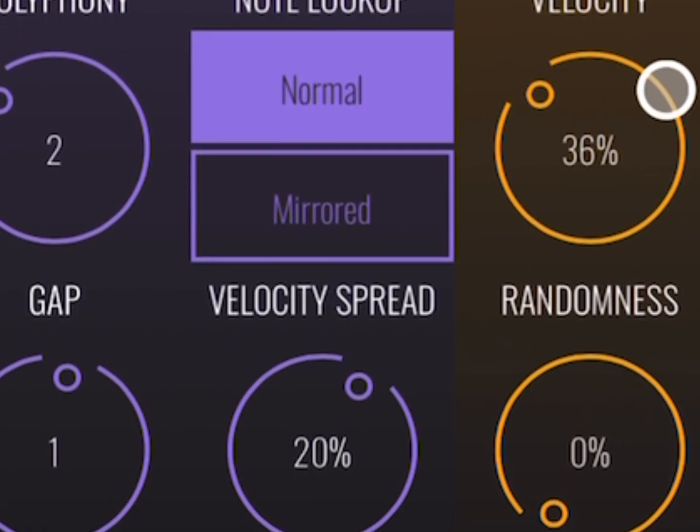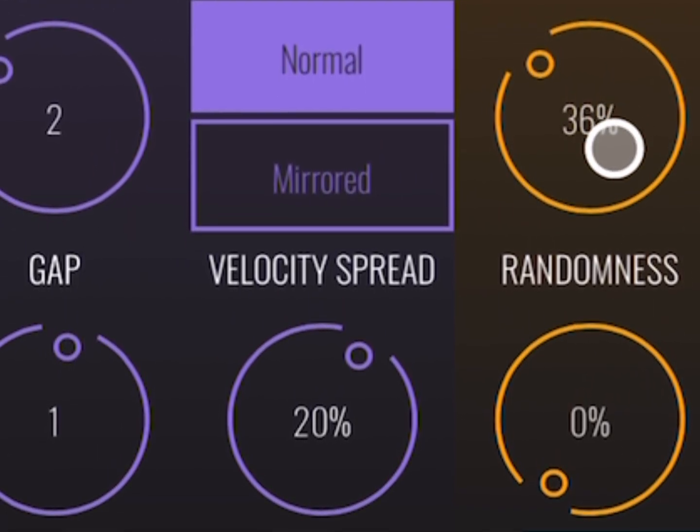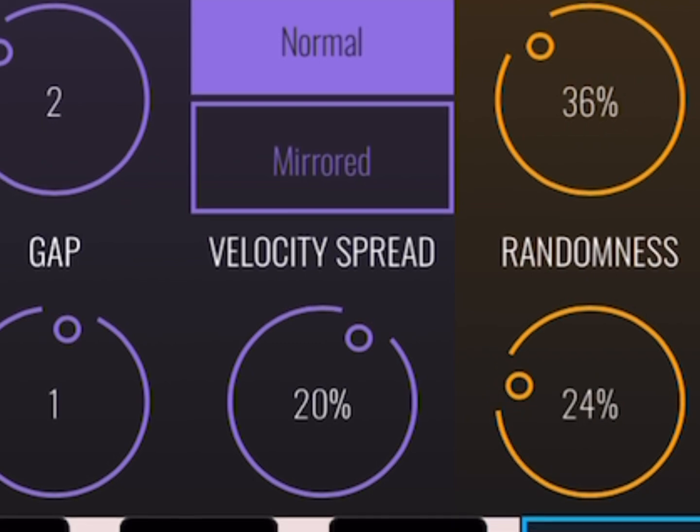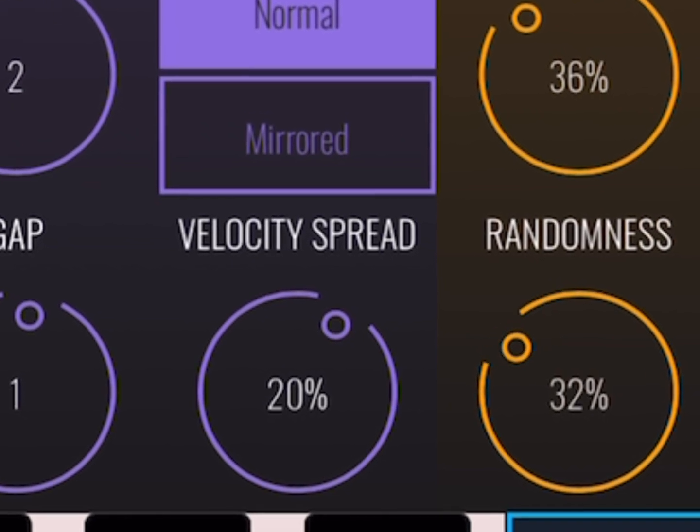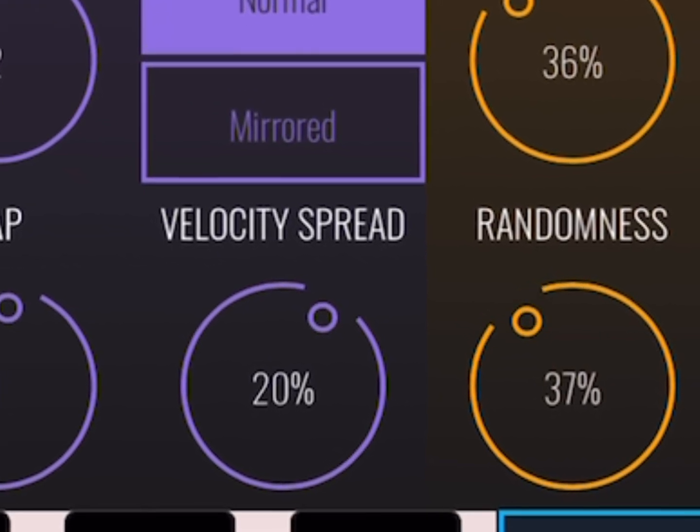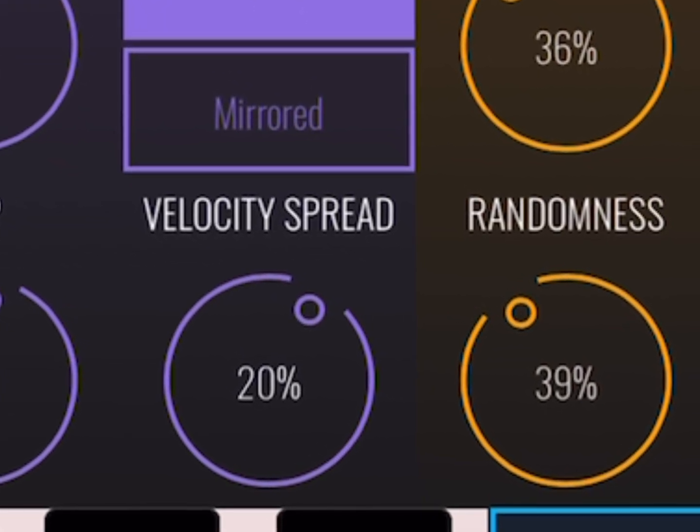So you see here, there's no randomness. Doesn't sound all that great, right? Now here, there's too much randomness, right? That doesn't sound like a good player.